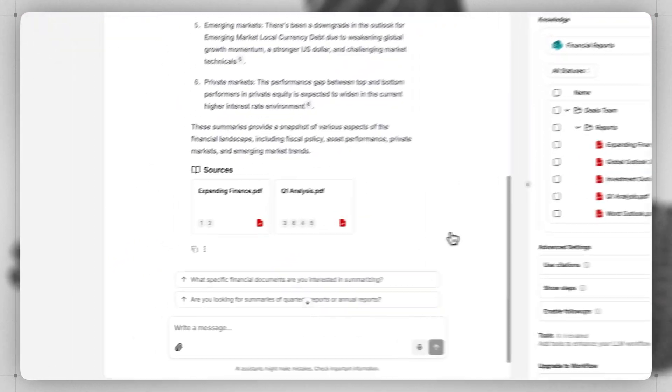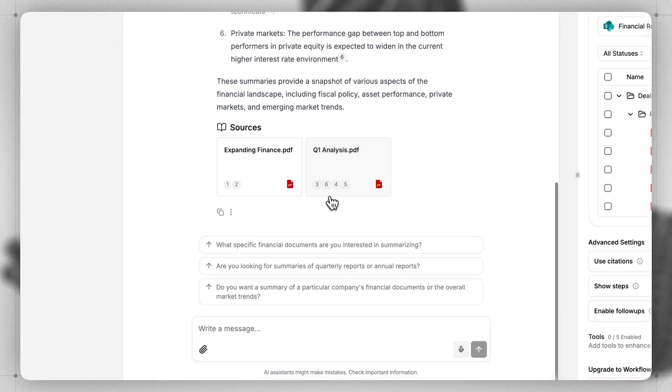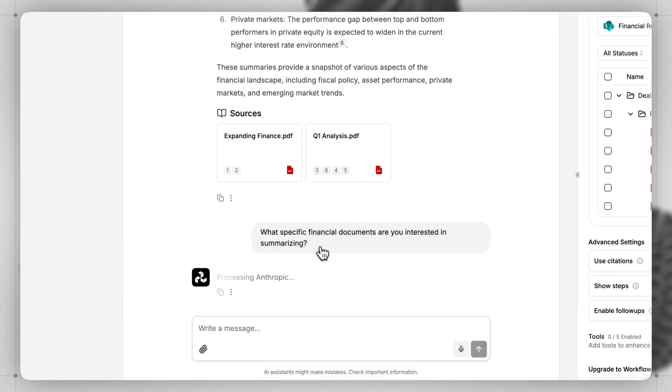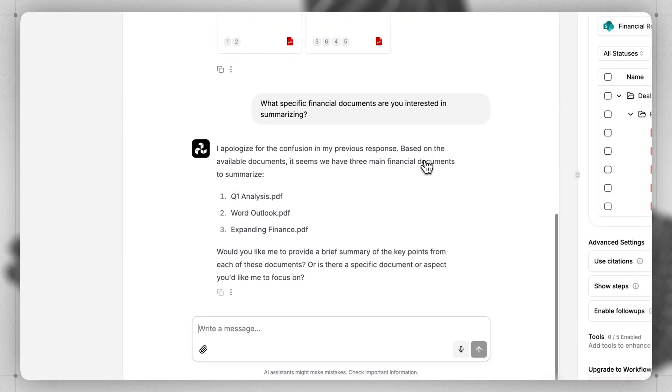Pretty cool. If we scroll down, we can see all the sources that were used, and we can also see the follow-up questions. So we can just click one of these, and it'll jump into giving more specific financial documents.